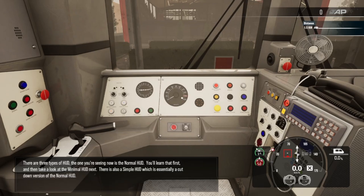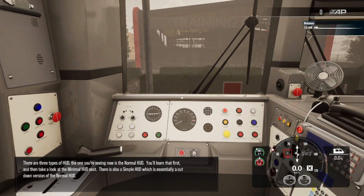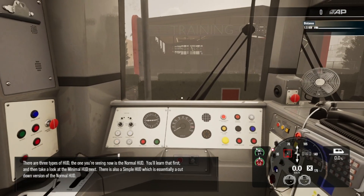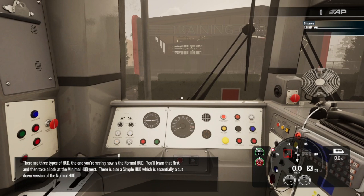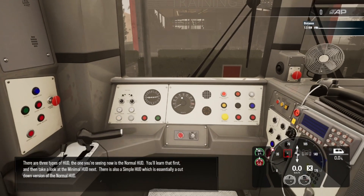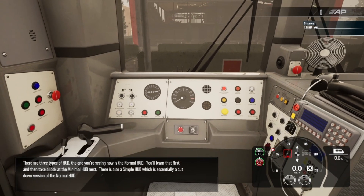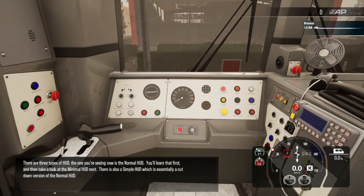There are three types of HUD. The one you're seeing now is the normal HUD. You'll learn that first and then take a look at the minimal HUD next. There is also a simple HUD, which is essentially a cut-down version of the normal HUD.